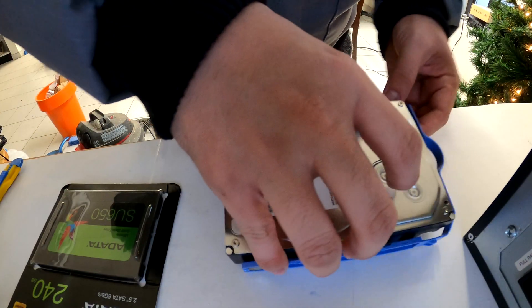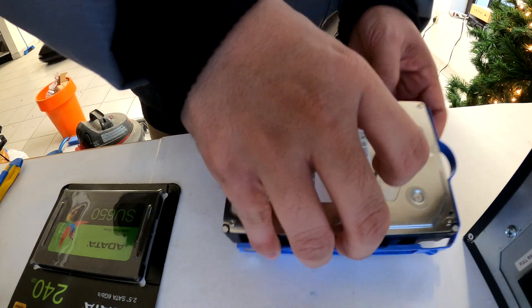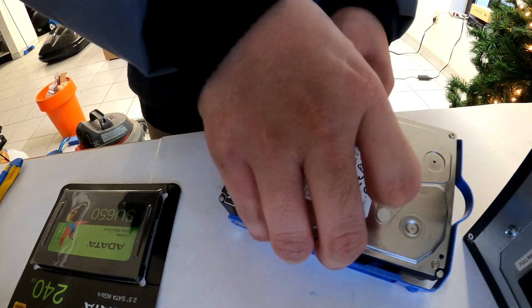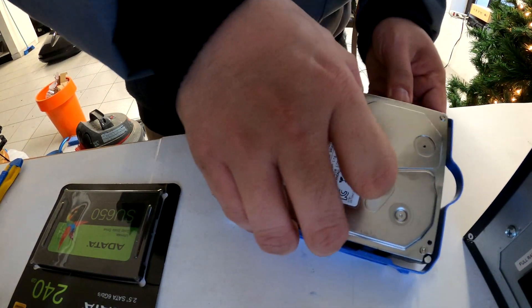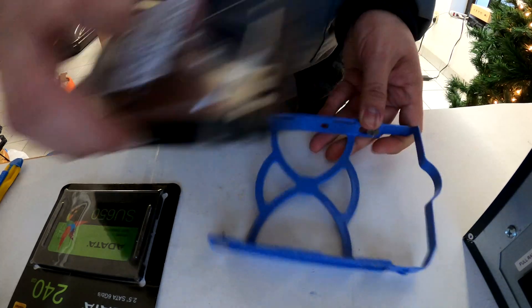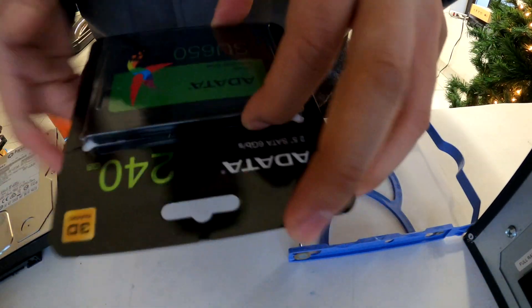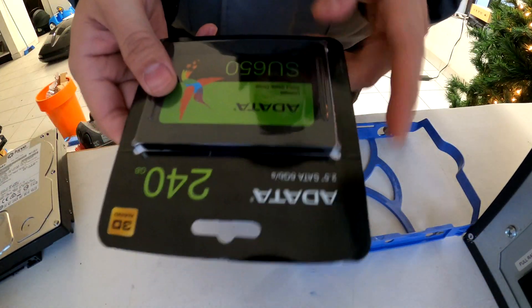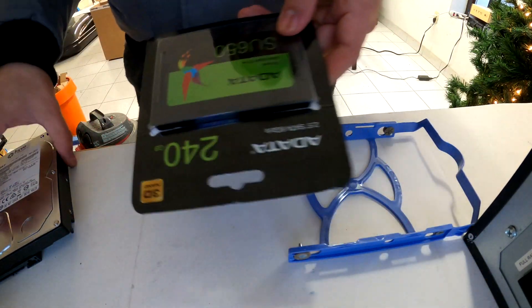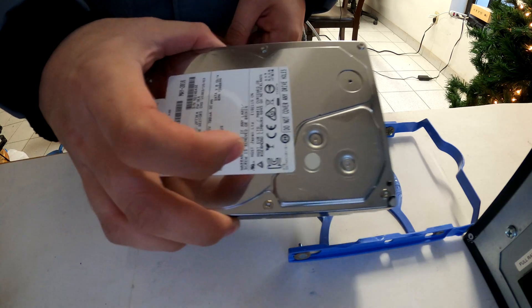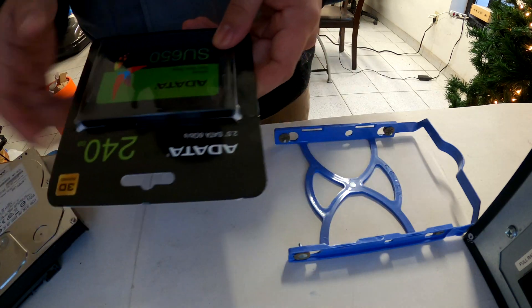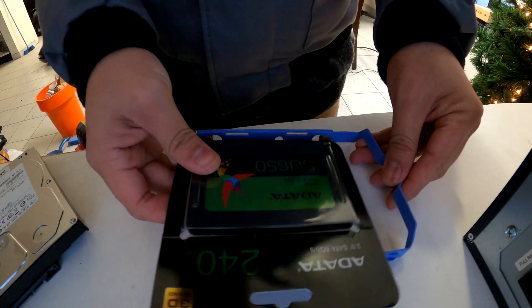That was a video of how to replace or upgrade your existing drive to SSD on ThinkCenter 91P. Thank you for watching. You can subscribe to our channel for more videos like this in the future. Bye!